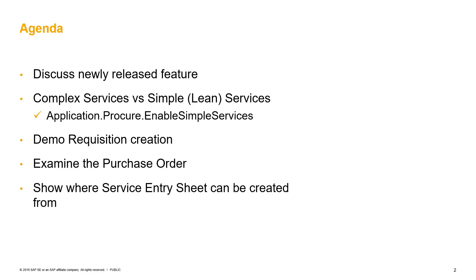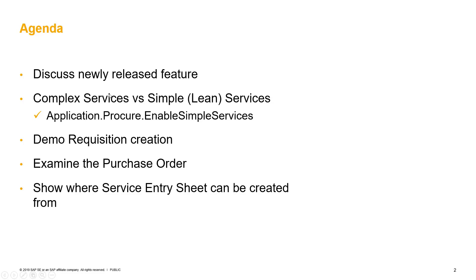We will look at complex services quickly, and then we will talk in more detail about the simple services. Note that you may hear other terms such as lean services, which is how it's called in SAP ERP, so there may be other terms to describe this simple service. This is the parameter to turn it on: application.procure.enableSimpleServices.